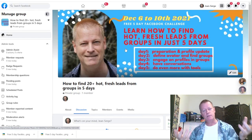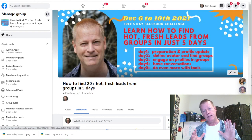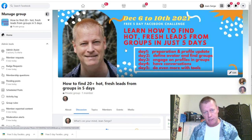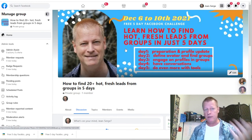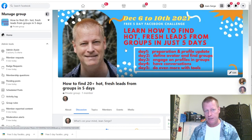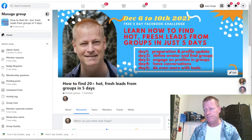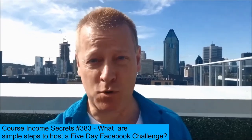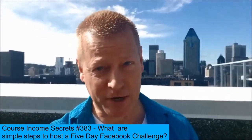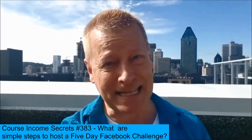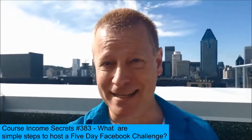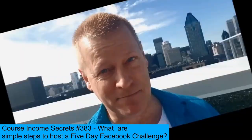Now that we have the group, the next steps are inviting people, setting up the description, and then setting up an email list and email campaign. Hopefully you enjoyed this — if you have any questions, reach out, and if you want to join this challenge, send me a message and I'll send you the link. This has been Course Income Secrets, the entrepreneur's blueprint to generating income from the e-learning boom. Share this with friends who need to hear it, go to courseincomesecreets.com, and make sure to subscribe and follow. My name is Jean-Serge Gagnon — until next time.